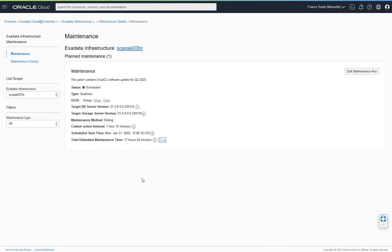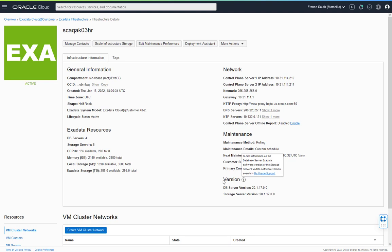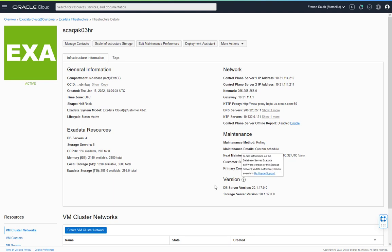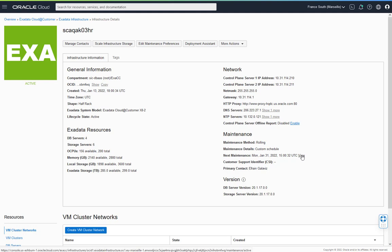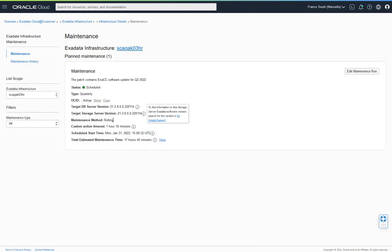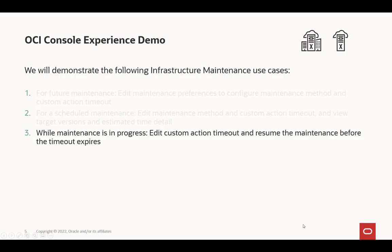Everything is then ready for the scheduled maintenance to begin. On the infrastructure details, we can see the current versions of the Exadata software already on the infrastructure, for both the database servers and the storage servers. The target server version to be applied is shown in the next maintenance details. Sometimes we may see the word 'latest' — when a maintenance run is scheduled, if the next available release of the Exadata images has not yet been made available, it may show 'latest' and will be updated prior to the maintenance run once that release is available.